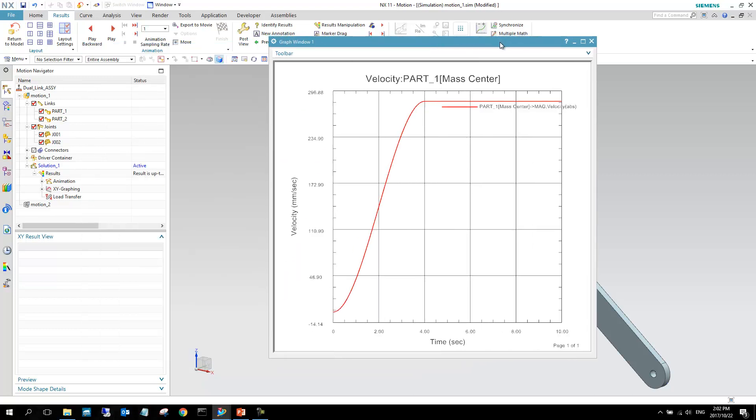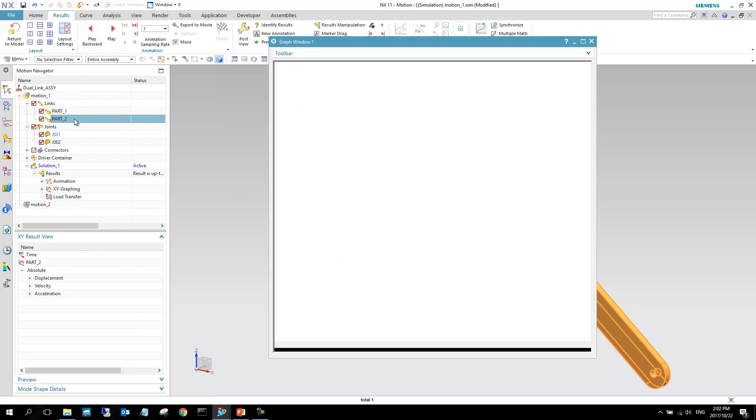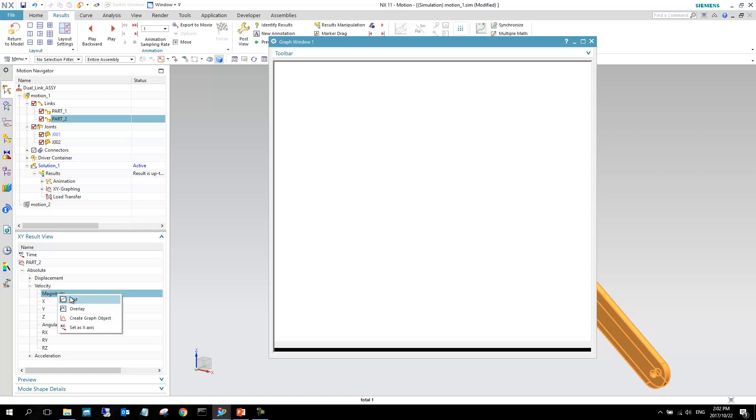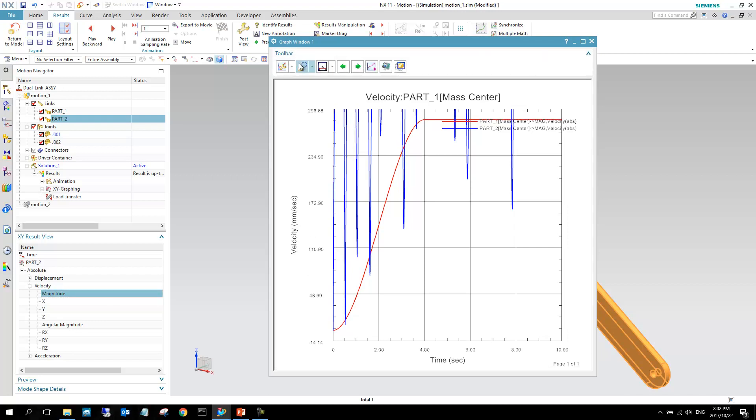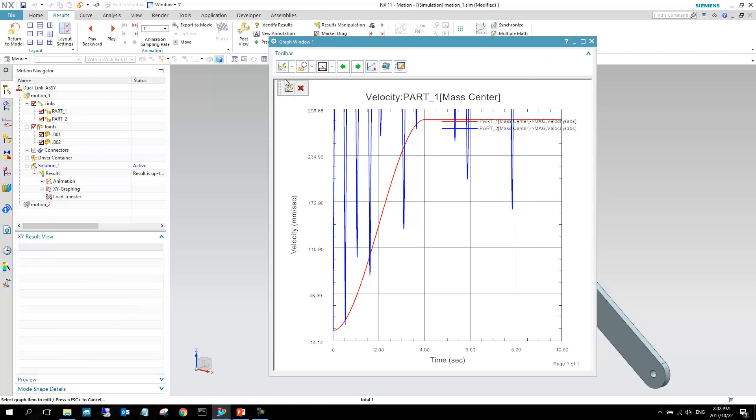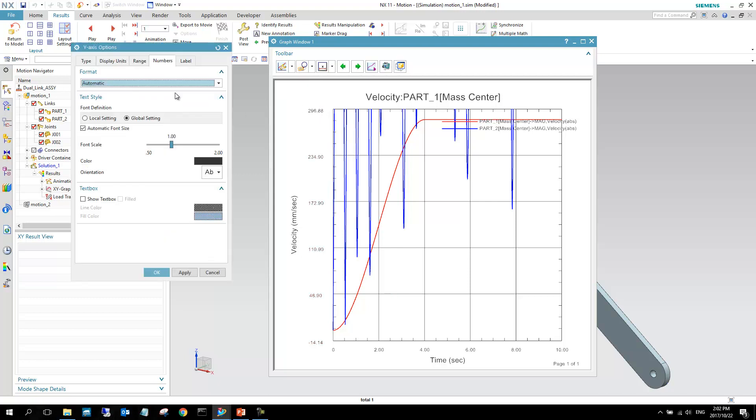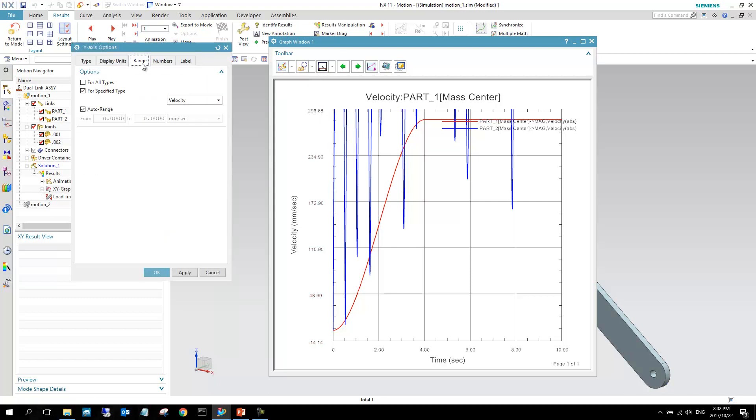But what we can also now do is, we can go and select part two, and we can also select velocity, and we can again go magnitude overlay into this plot. So you can see it's a little bit out of range, so we can just quickly edit our range in the toolbar. So I went here into editing, and then I can just double click this axis, and we go to the range tab here, and I'm just going to bump this up. I'm just going to take auto range off.